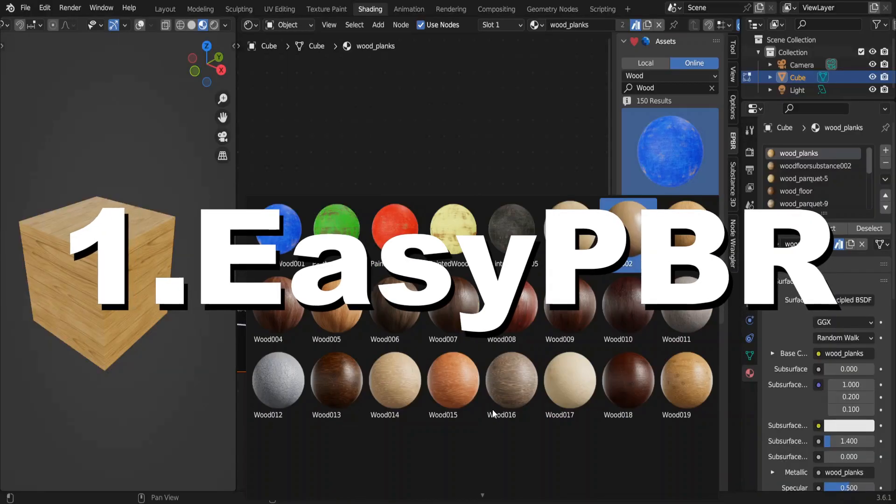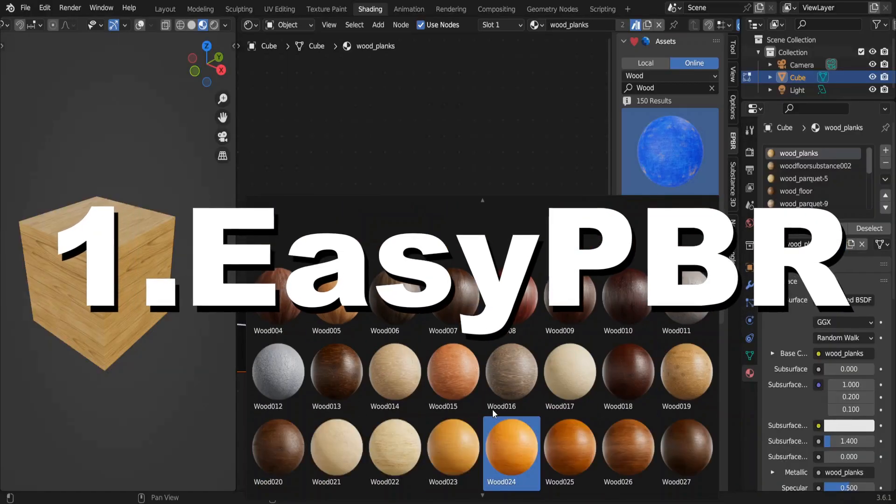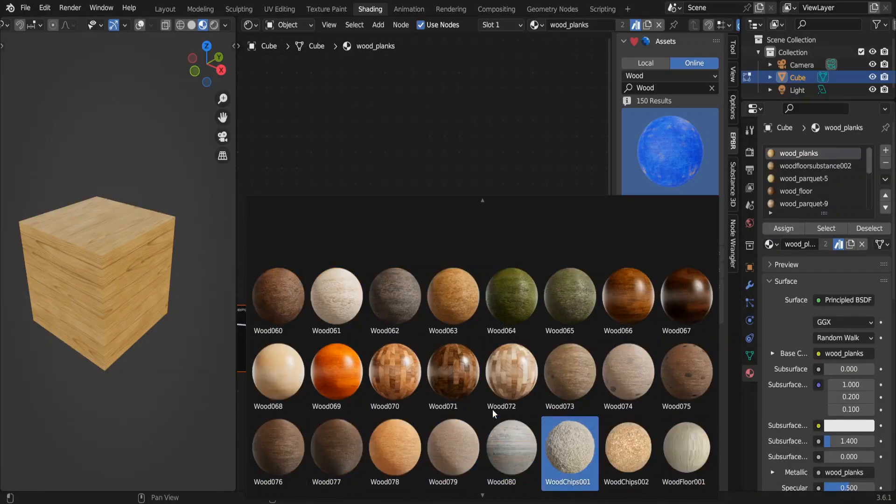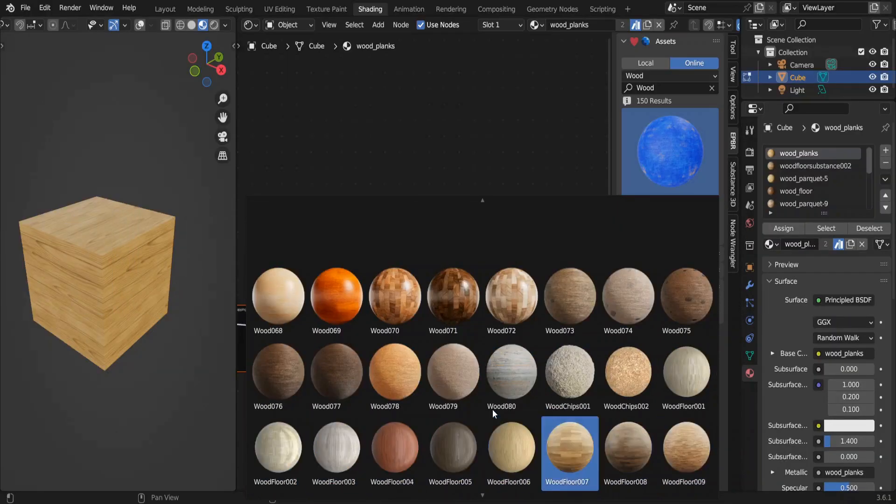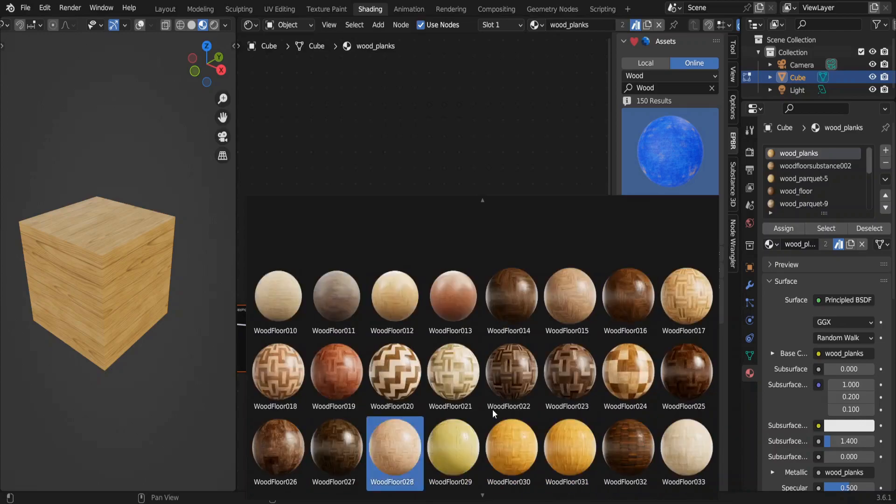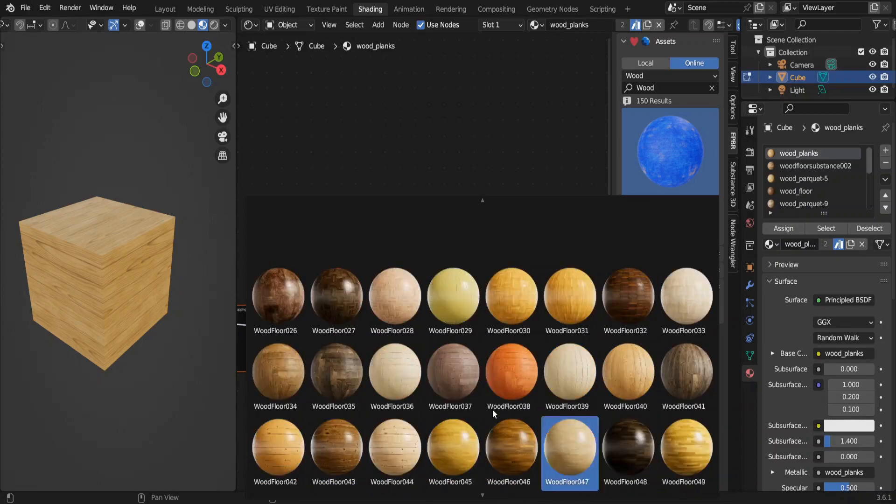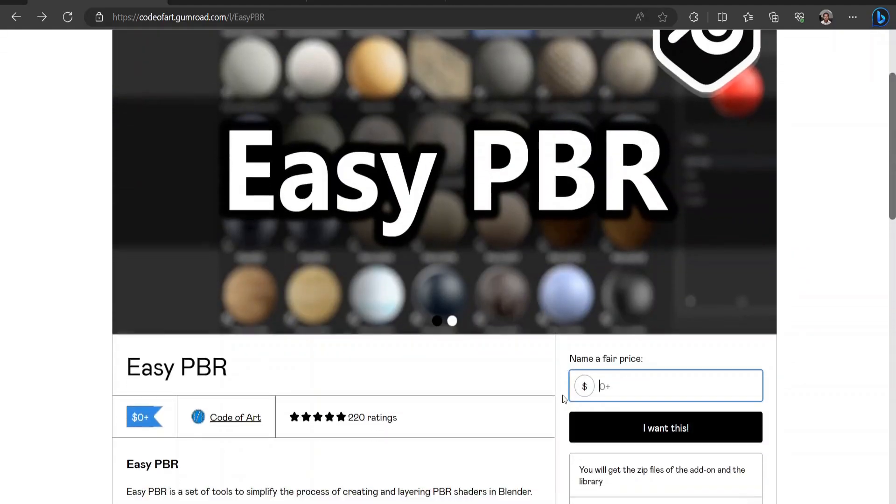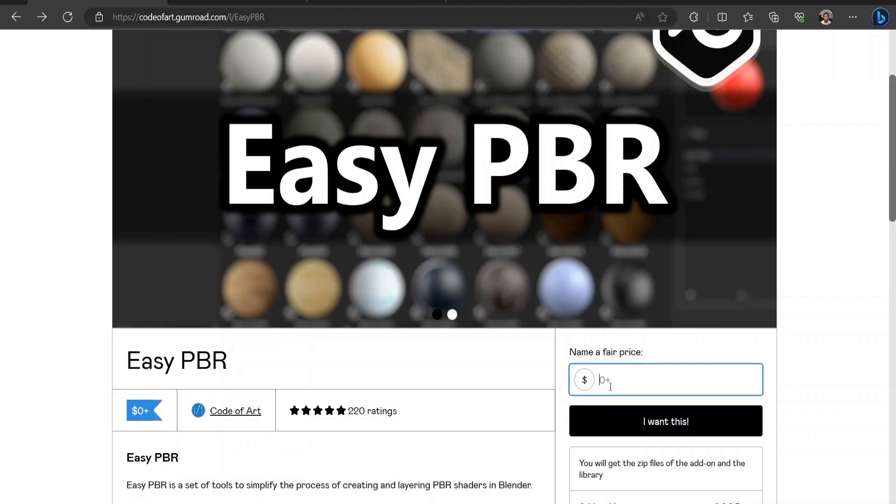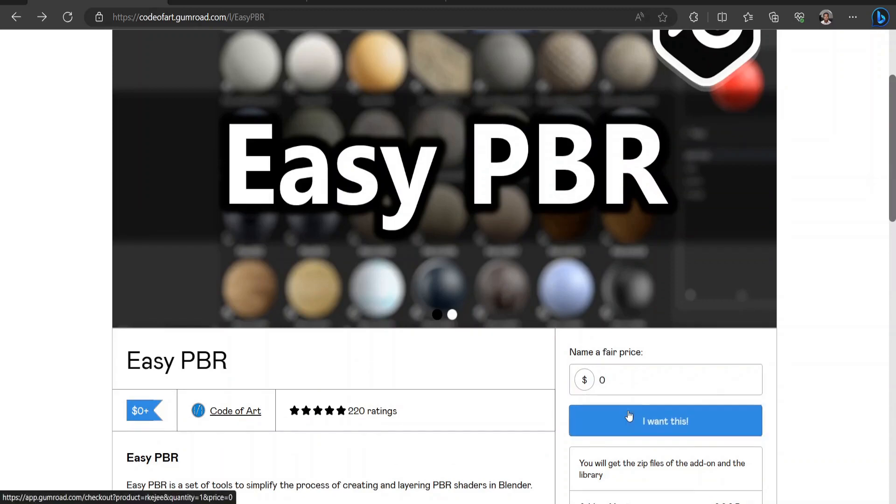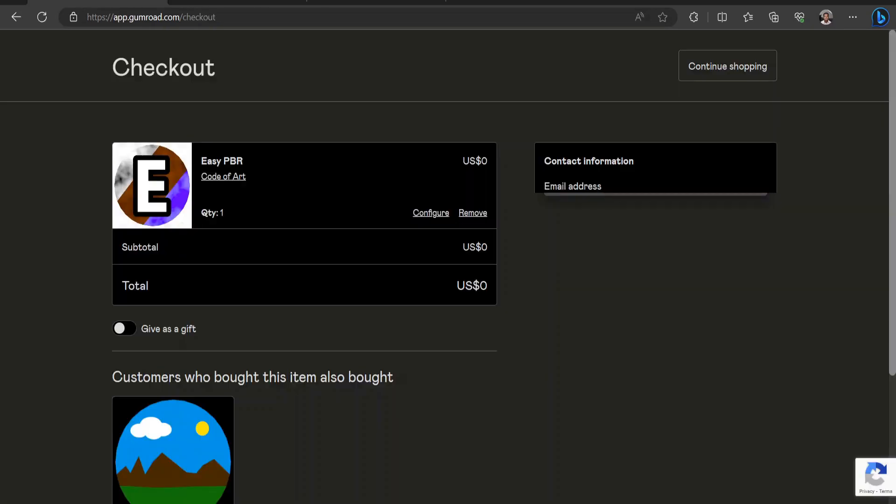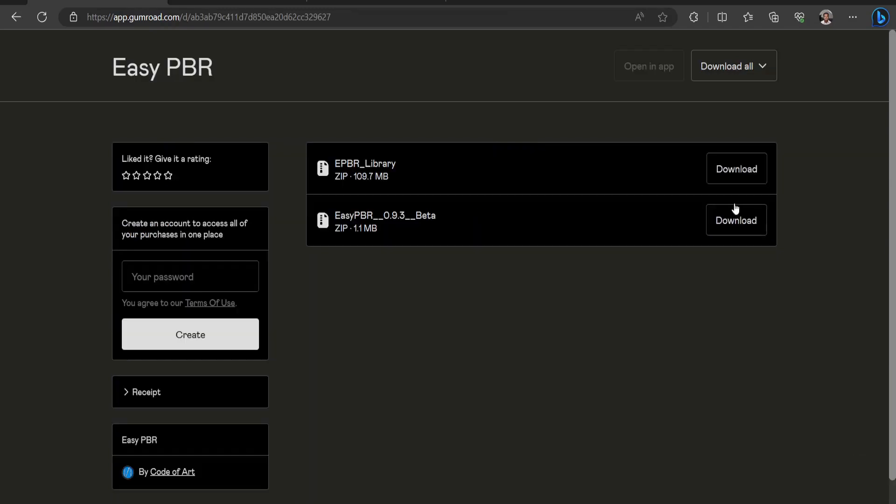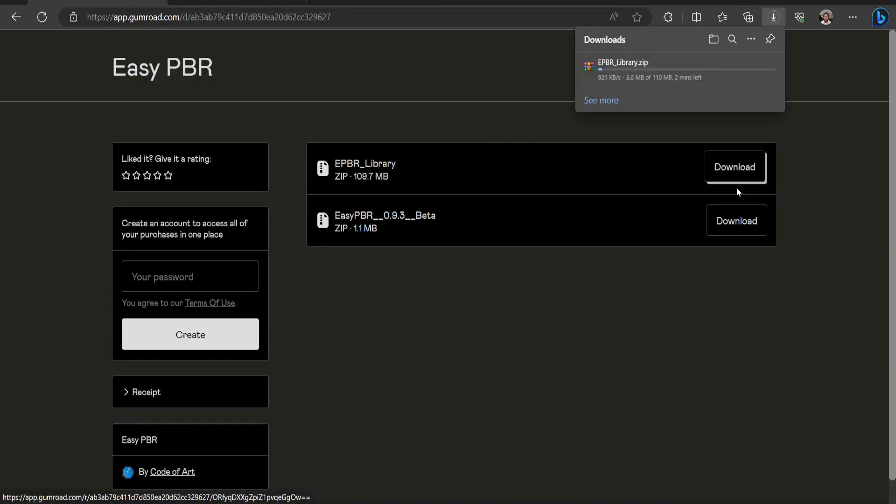Number one is the Easy PBR add-on. It has a lot of good quality free materials and the add-on is super easy to use. Go to the link in the description. You can donate any amount. Just for the sake of this, I'm gonna put zero here. Click here, enter your email address, click get, and download both of these files.